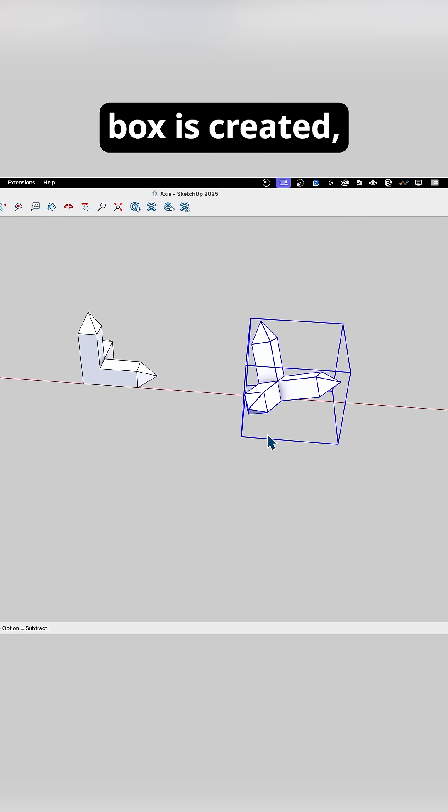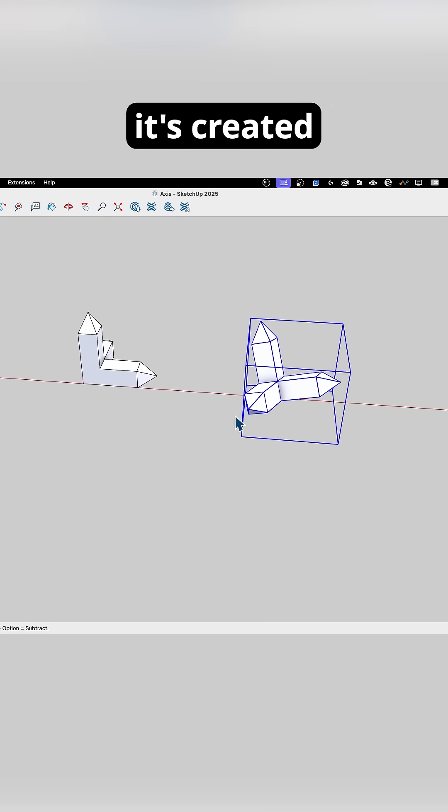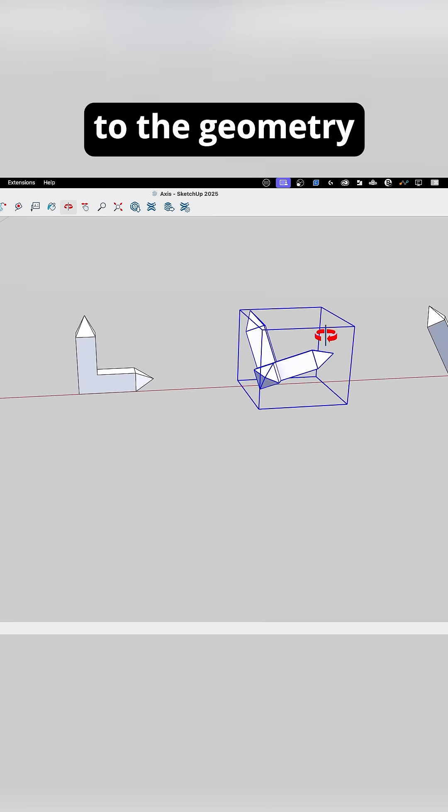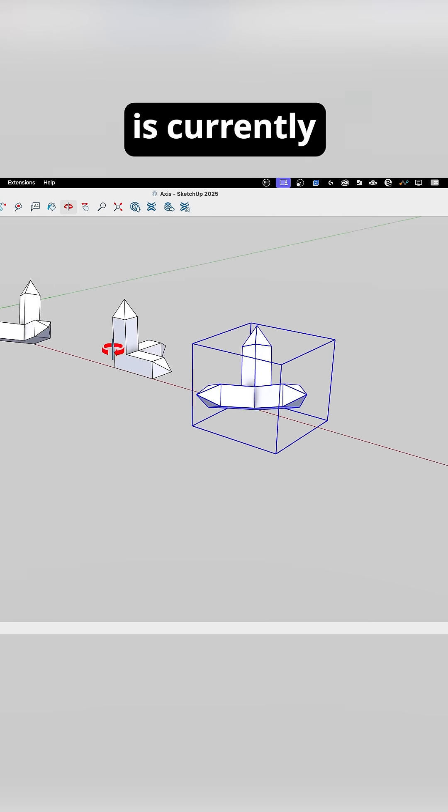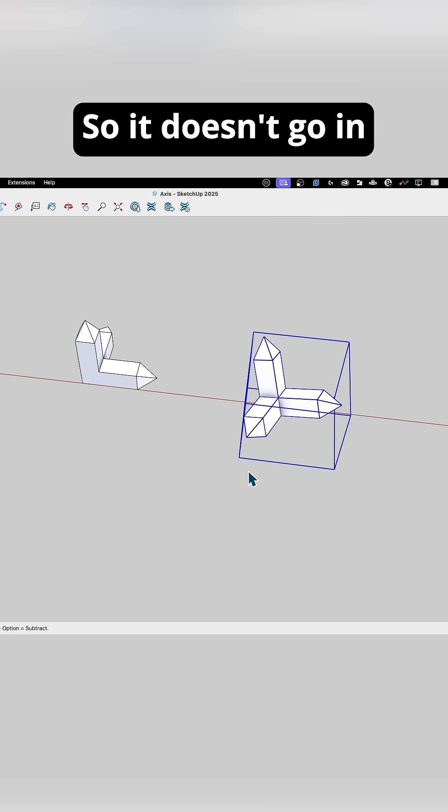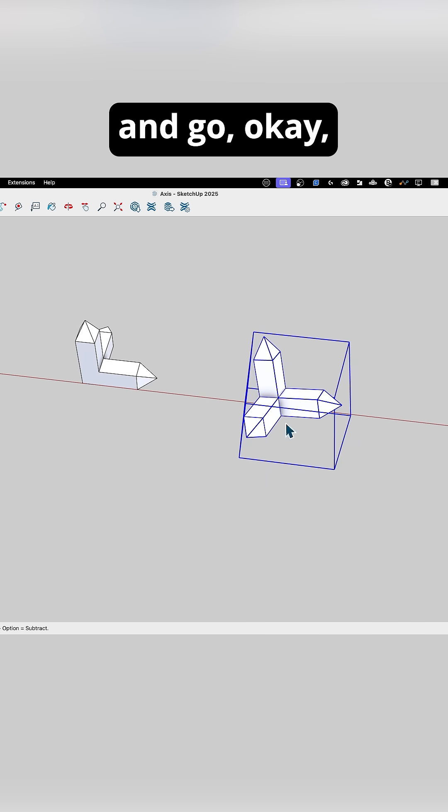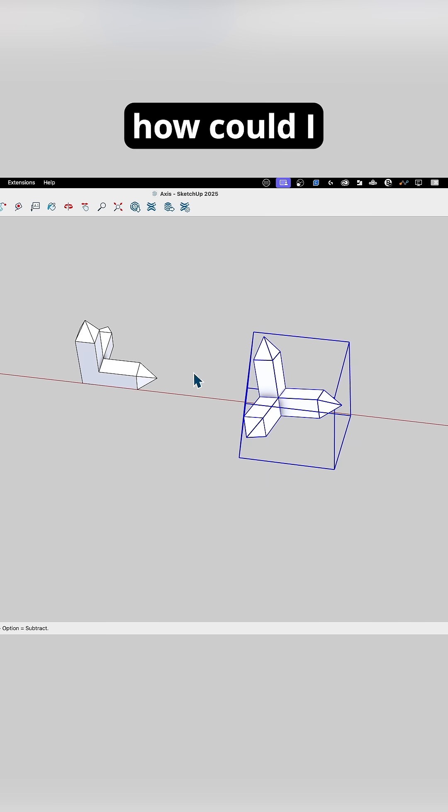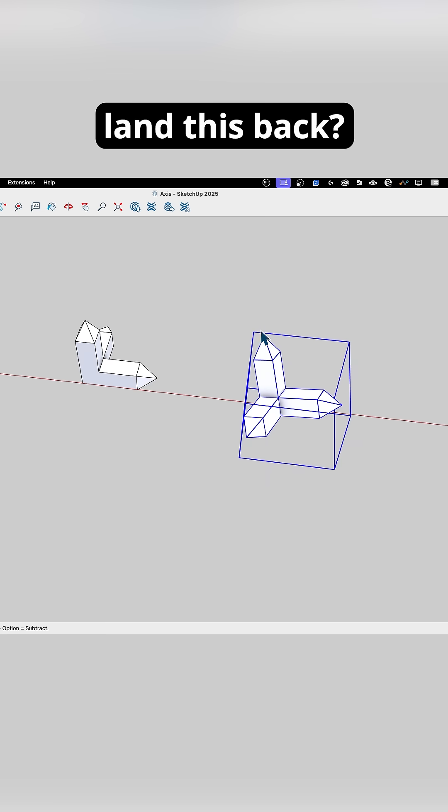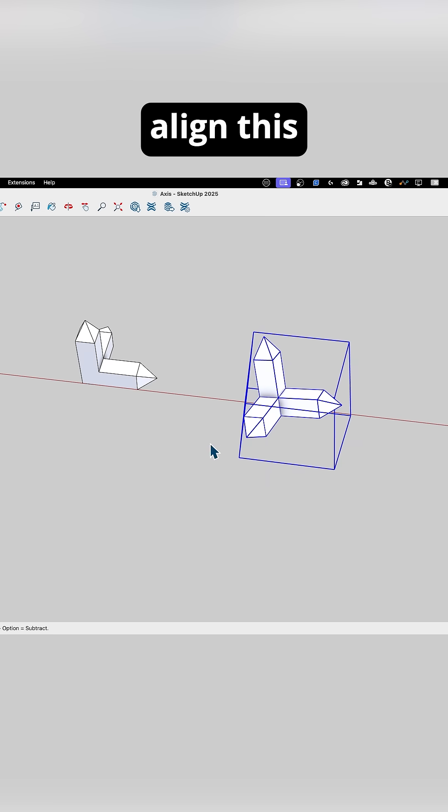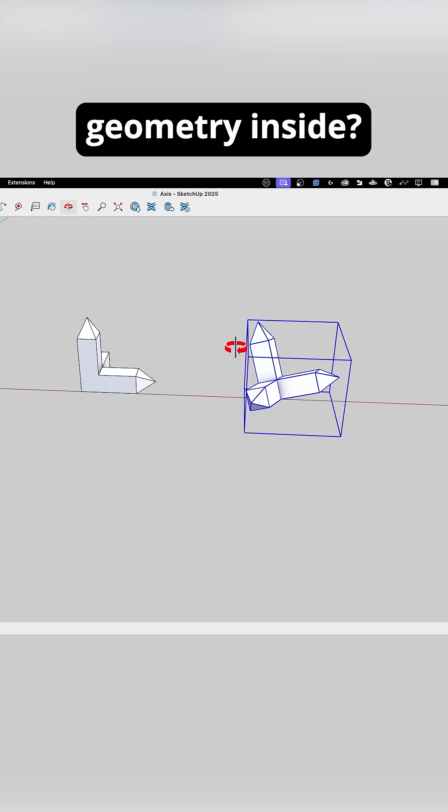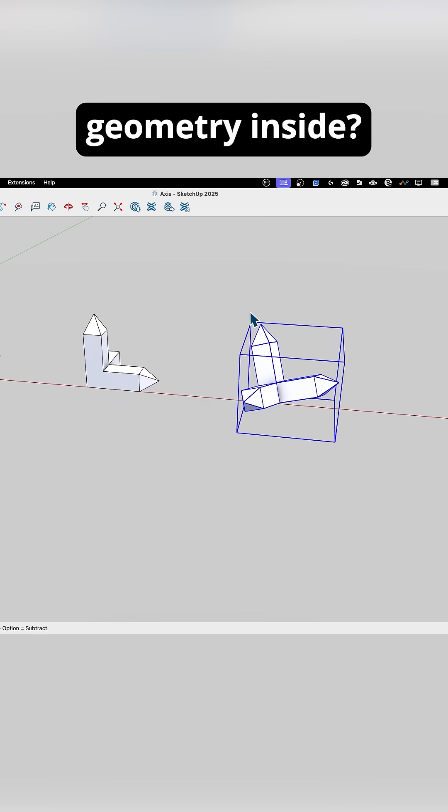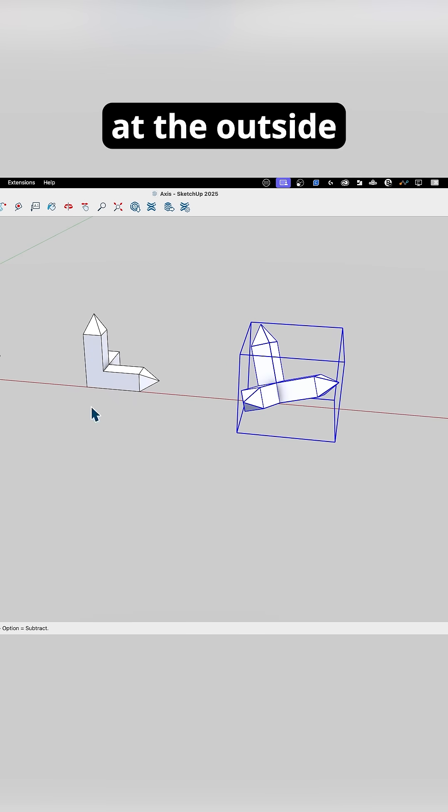When a bounding box is created, it's created to the geometry that's currently selected. It doesn't analyze how to align the bounding box to the geometry inside. It just looks at the outside and creates it.